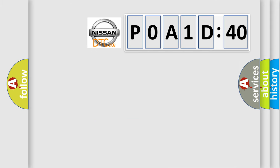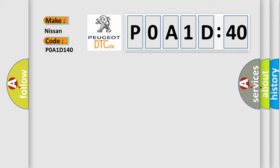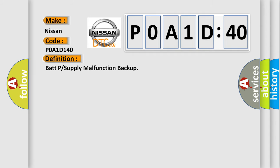So, what does the diagnostic trouble code P0A1D140 interpret specifically for Nissan car manufacturers? The basic definition is BATP or supply malfunction backup.